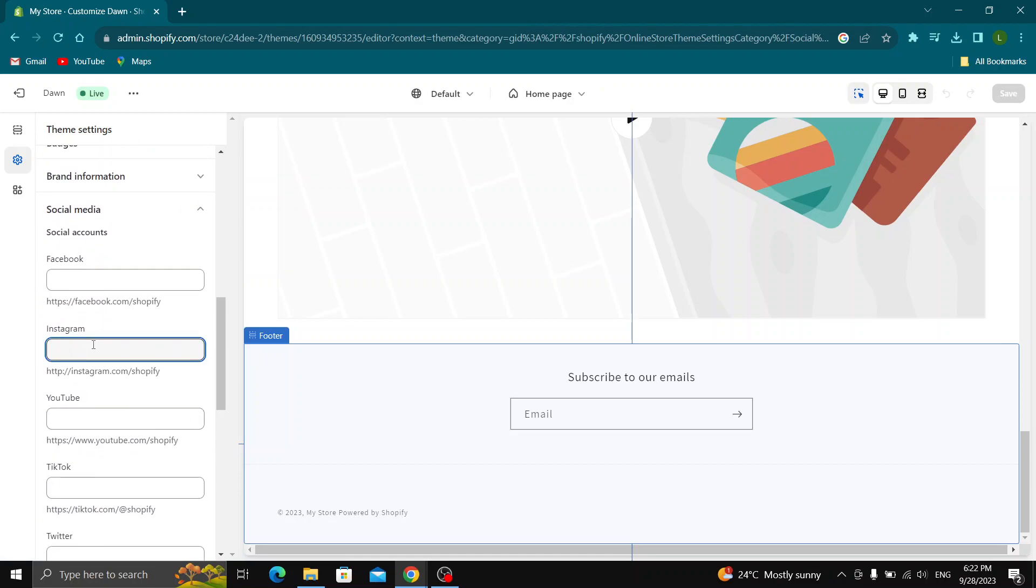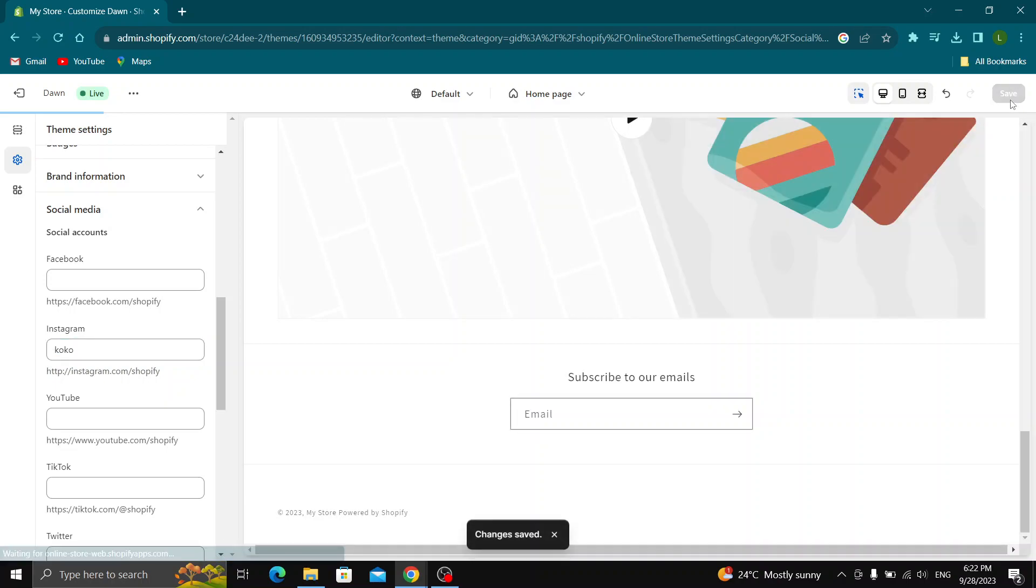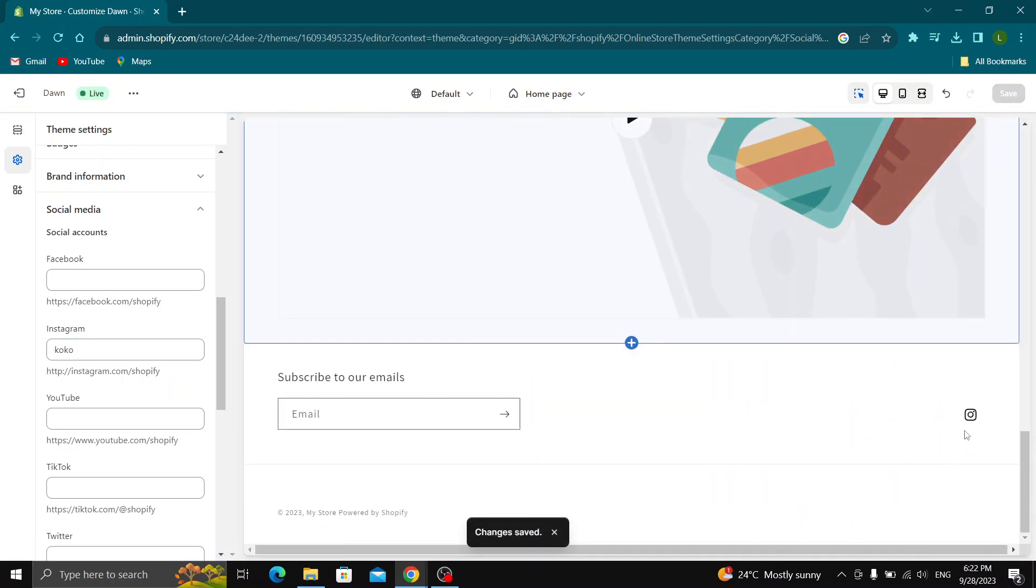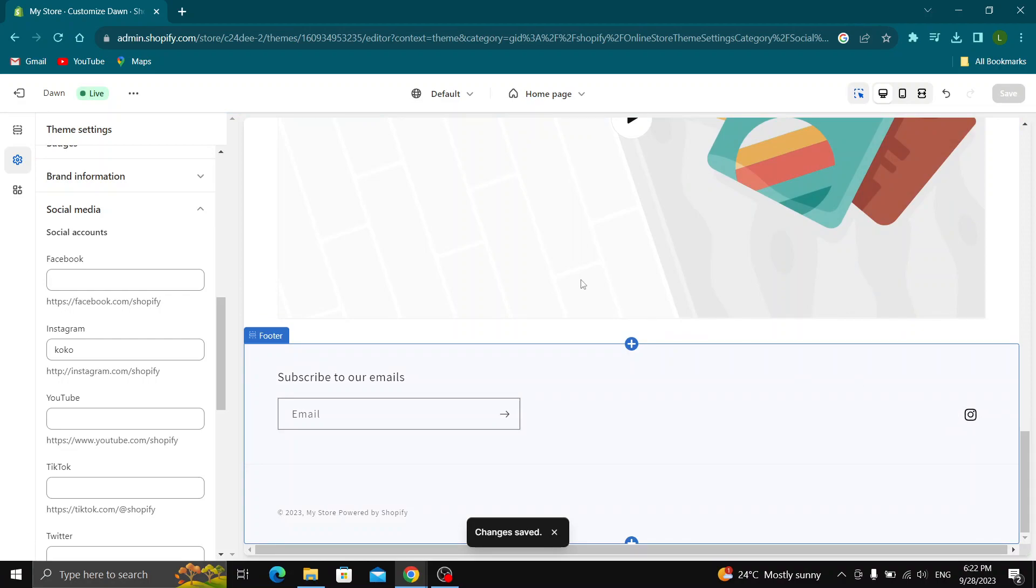Go ahead and paste your Instagram link right here guys and after pasting your link, whatever it is, let's say this is the link, go ahead and click save in the upper right corner. Click on save guys and after saving, now our social media as you can see will appear right here at the bottom of our website.